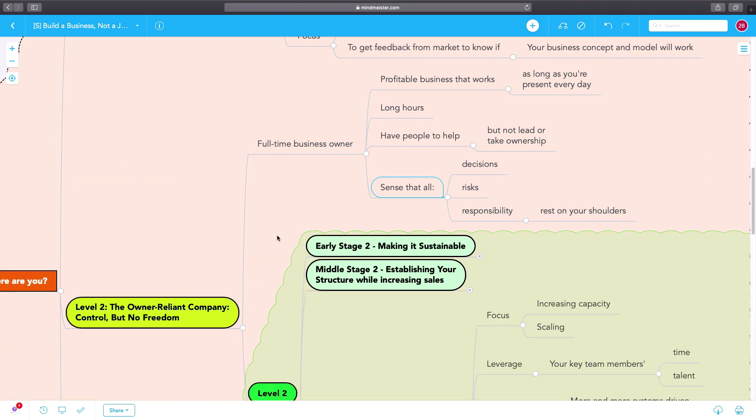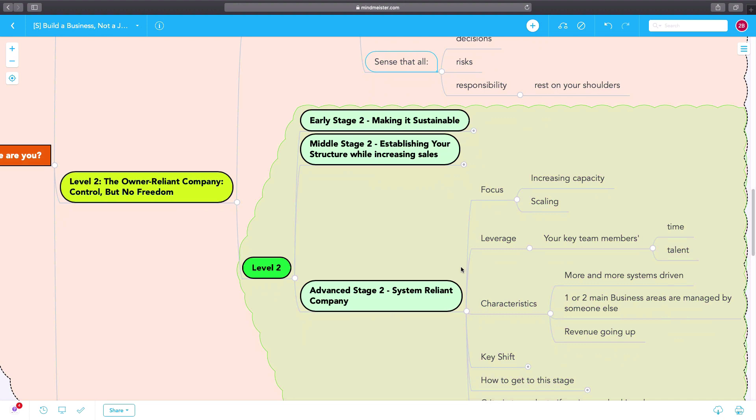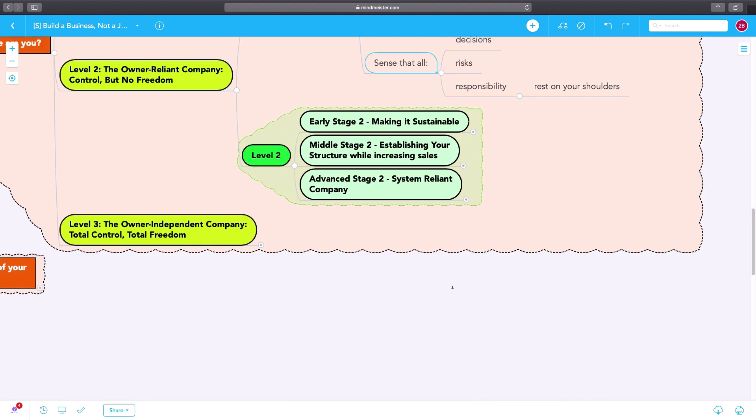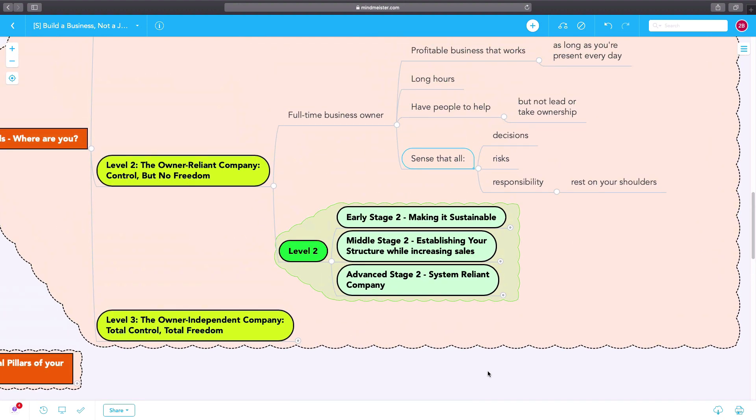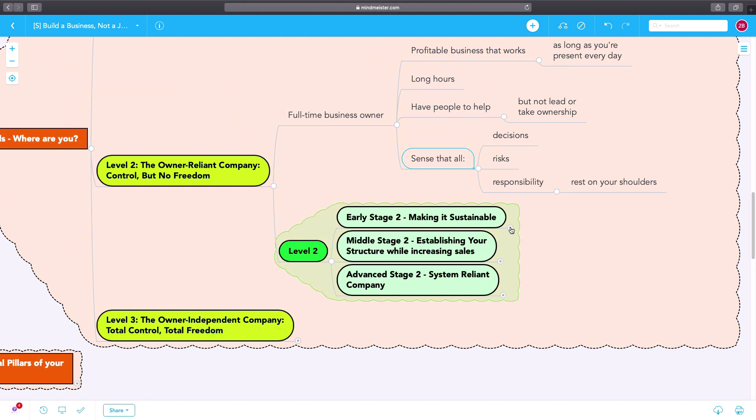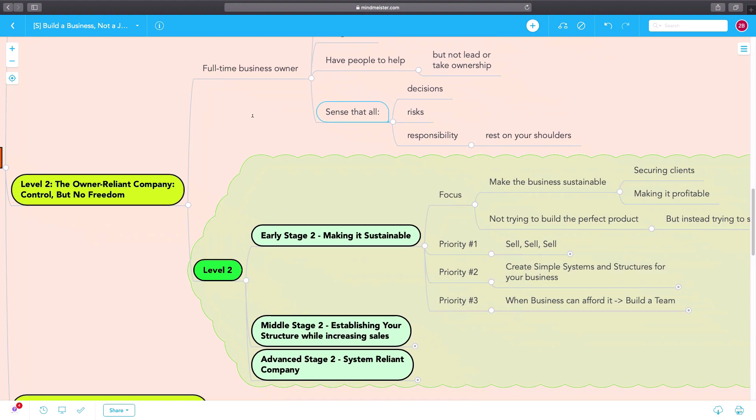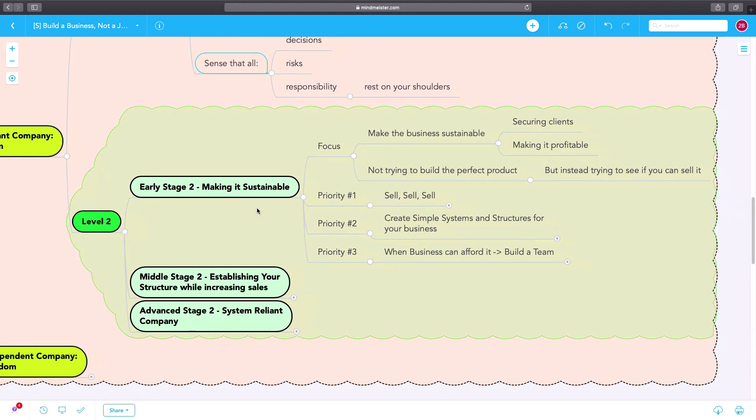We're going to dig deep into level two because there are three stages of level two that a business must advance through to make it to level three, which is the owner-independent company. The early stage level two is where you're trying to make the business sustainable.